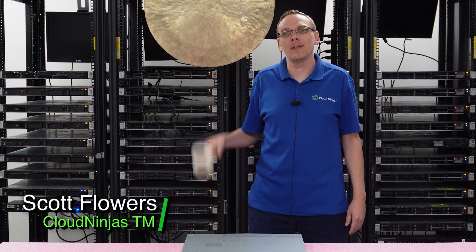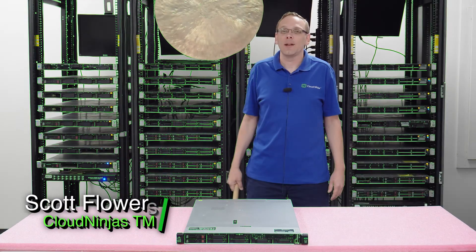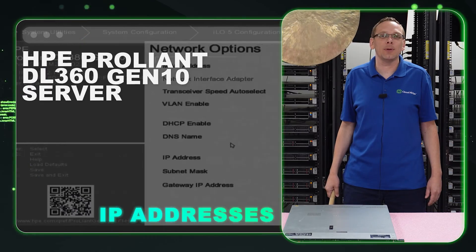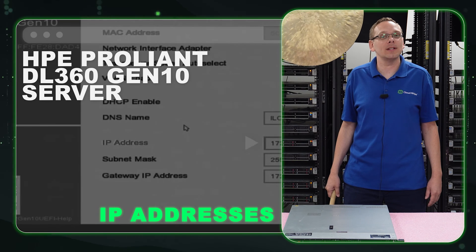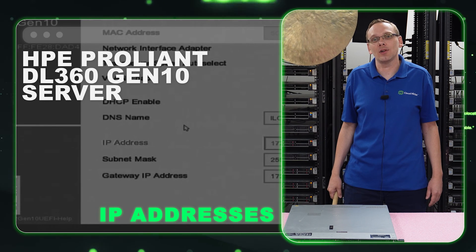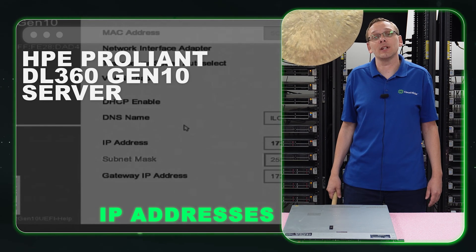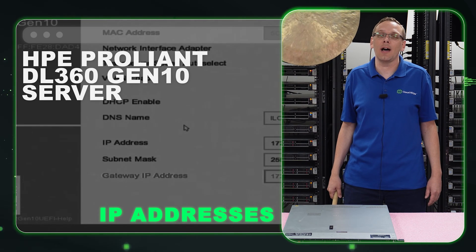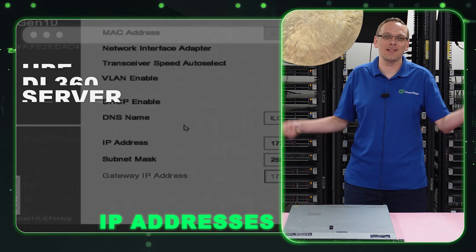Hi, I'm Scott Flowers from Cloud Ninjas. Today we're going to continue our series on the HPE ProLiant DL360 Gen 10 Server. In this video, we're going to specifically focus on IP addresses. Let's get going.